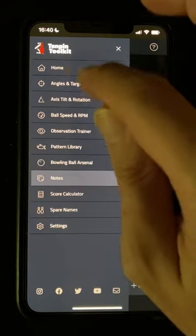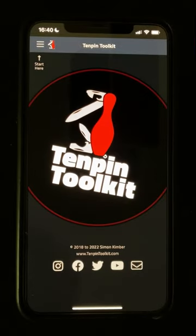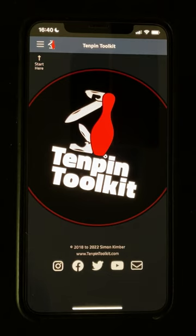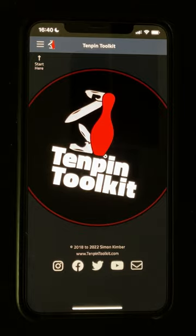And that's the Notes tool in Tenpin Toolkit. I hope you've found this video helpful, and if you have any questions or comments, please don't hesitate to contact me. You can do that via the website at www.tenpintoolkit.com, or find me on Instagram and Twitter as 10pintoolkit, all one word, or search for 10pintoolkit on Facebook. Thanks for watching, and bowl well.